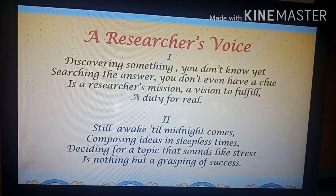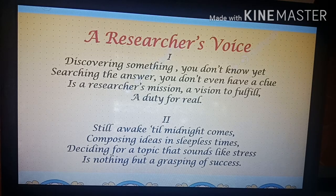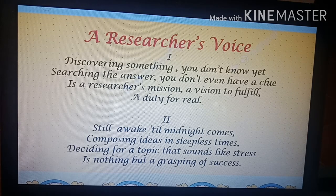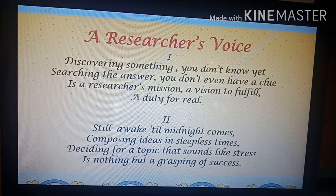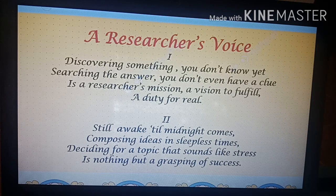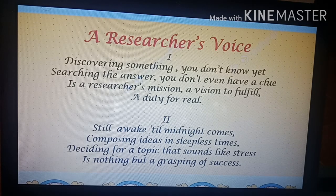Before I end this short video presentation, let me read you this poem entitled 'A Researcher's Voice.' Discovering something you don't know yet, searching for an answer you don't even have a clue — that is a researcher's mission, a vision to fulfill, a duty for real. Still awake till midnight, composing ideas and sleepless times, deciding for a topic that sounds like stress is nothing but a grasping of success.